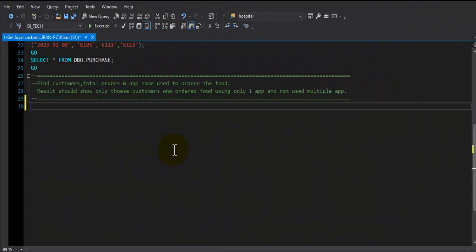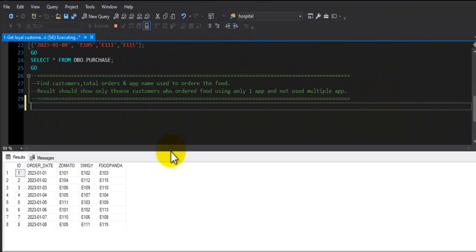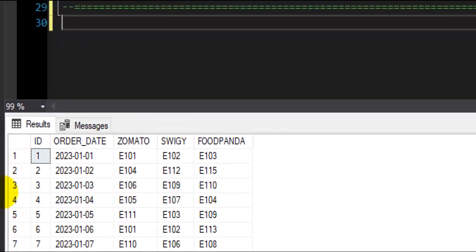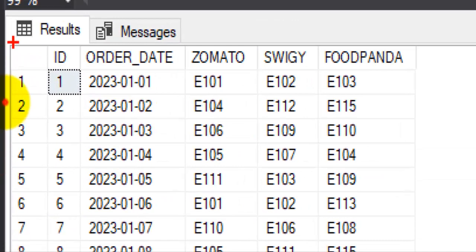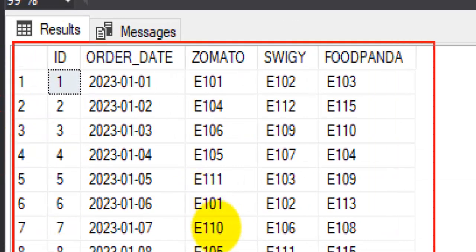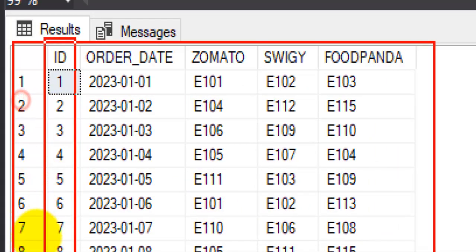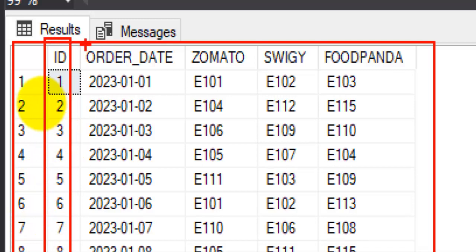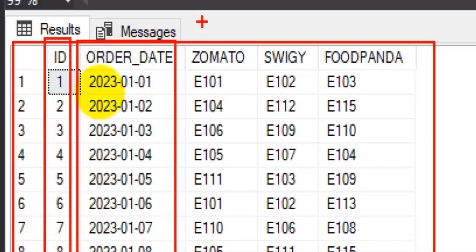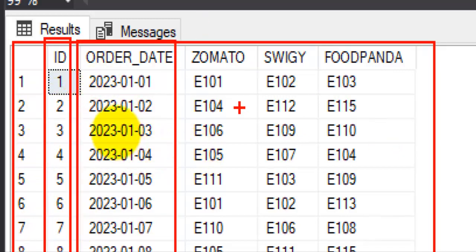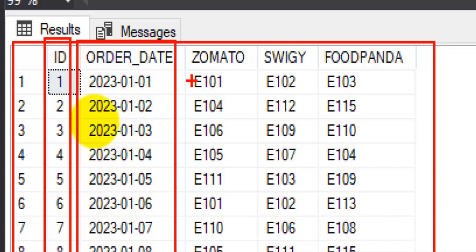Let's take a look at the dataset that we have for this example. We have a table called purchase and we have fields like row ID, order date, and there are three more columns called Zomato, Swiggy, and Food Panda. These are nothing but online food delivery app names, and under these columns we have customer IDs who ordered food using these apps on a given day.